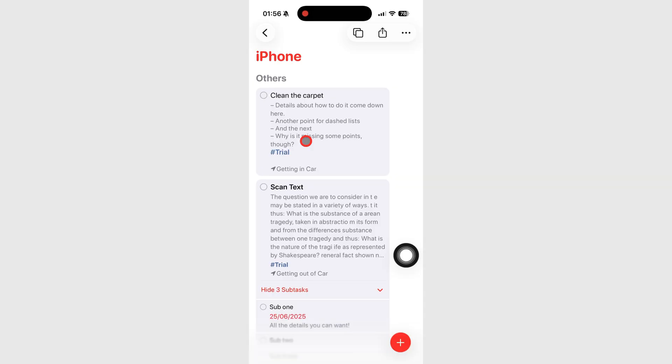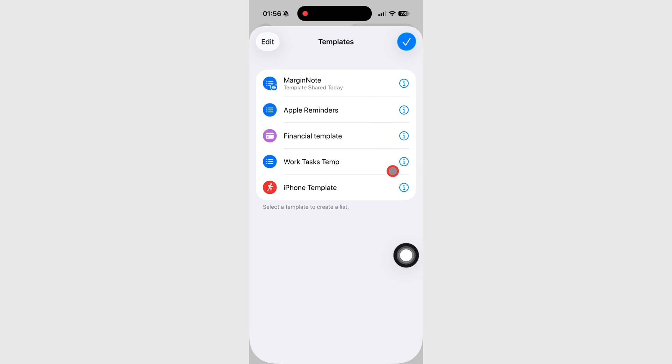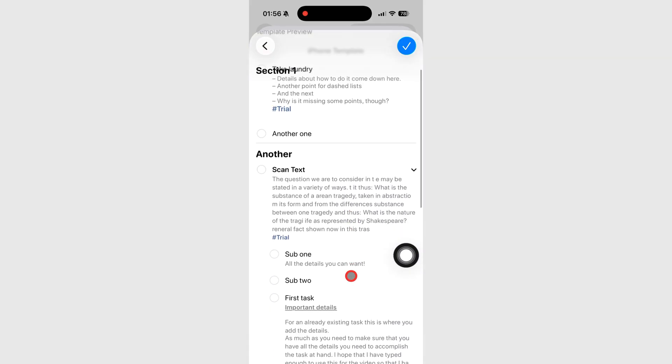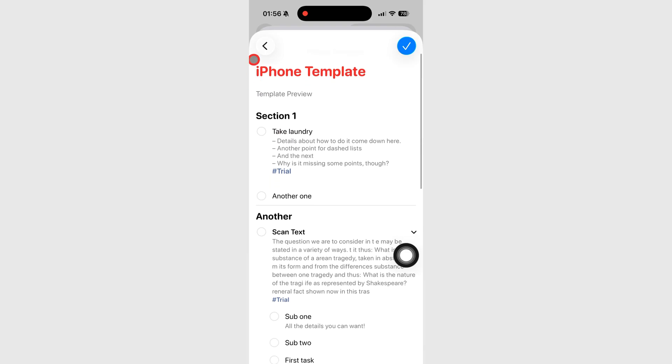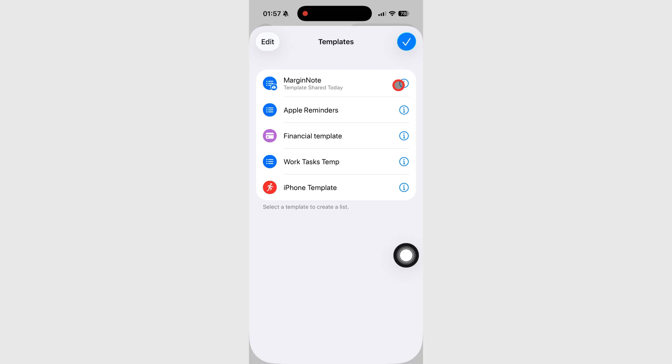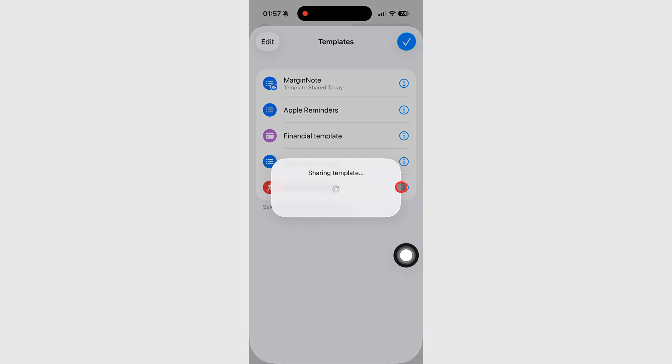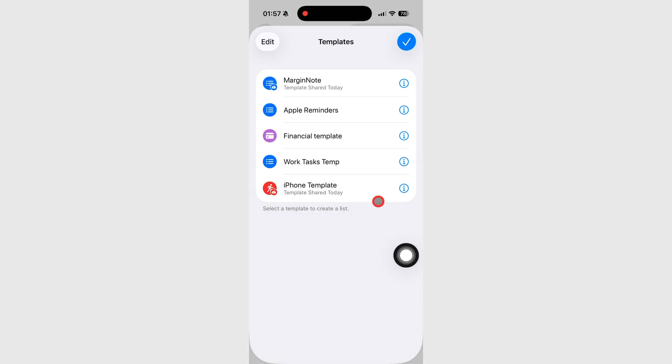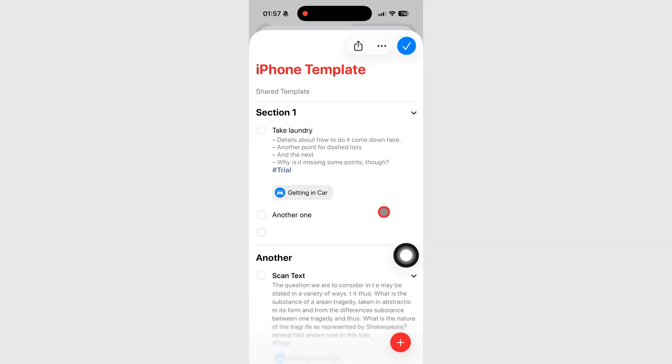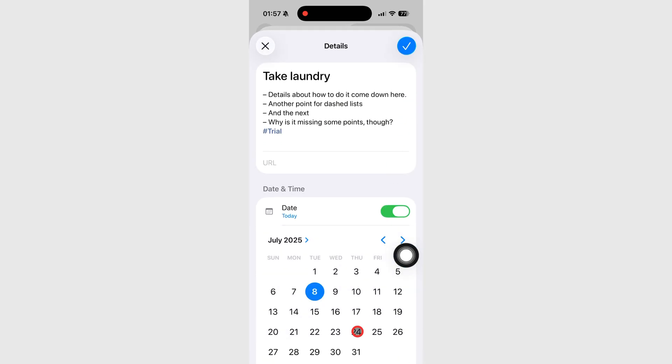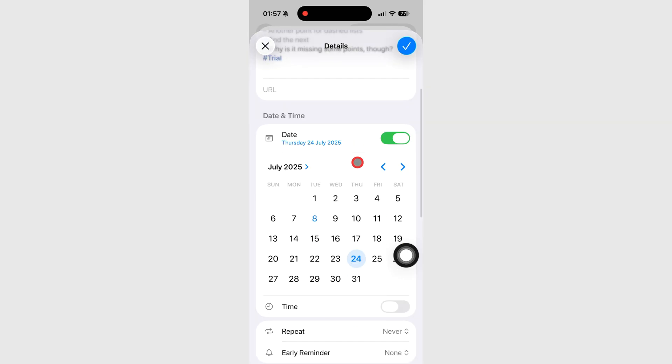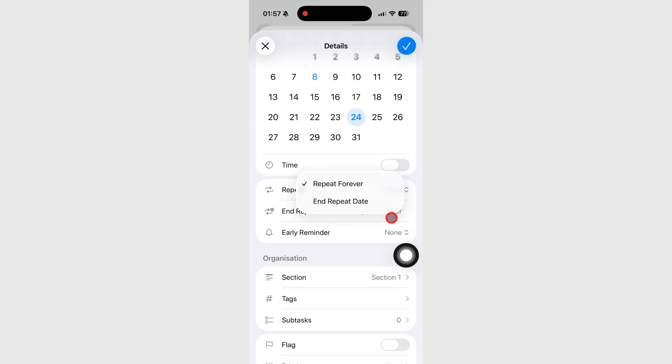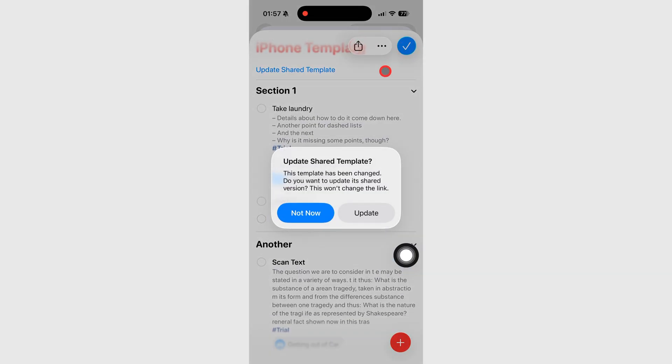Want to share your list with someone else? Just tap Share Template. You can also choose whether to include dates and times. Reminders will generate an iCloud link you can send to anyone. And if you make changes later, you can update the shared version.